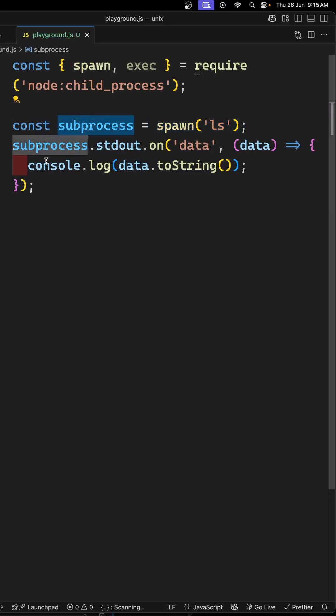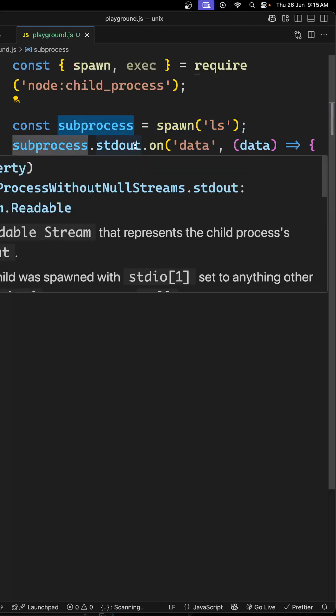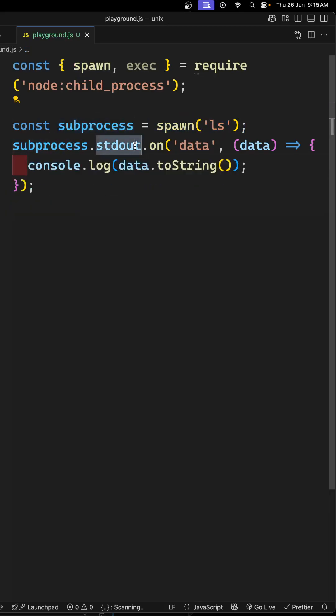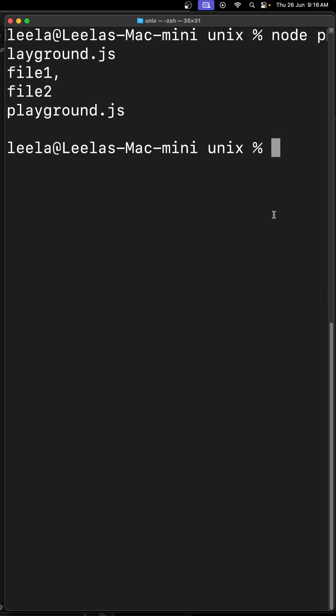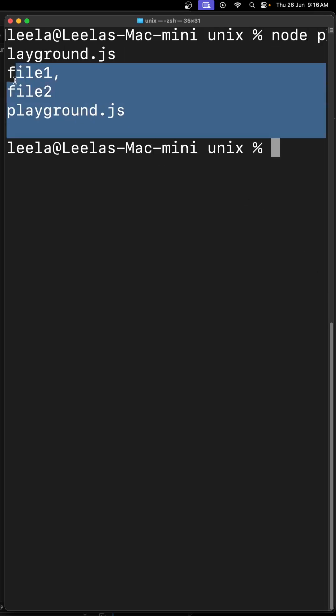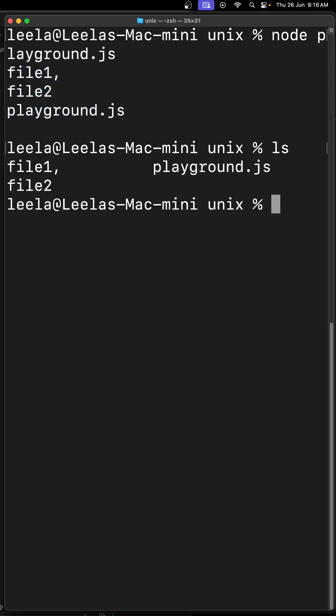This process gives you a stream of output in the standard output. If you see the output here for node playground, you'll be able to see the ls command is giving the output, the same as the ls command.